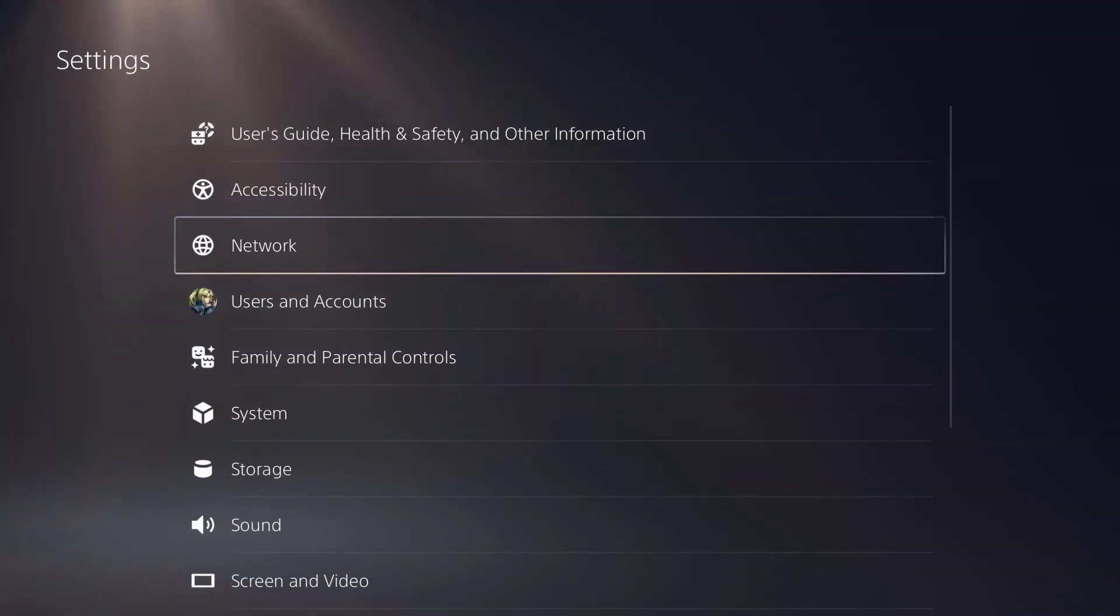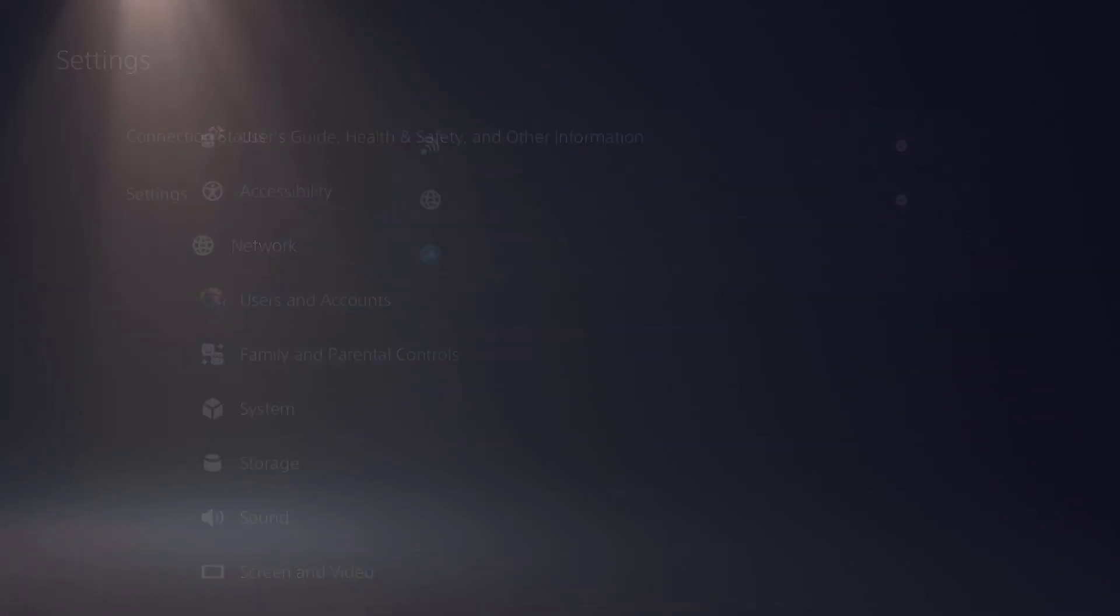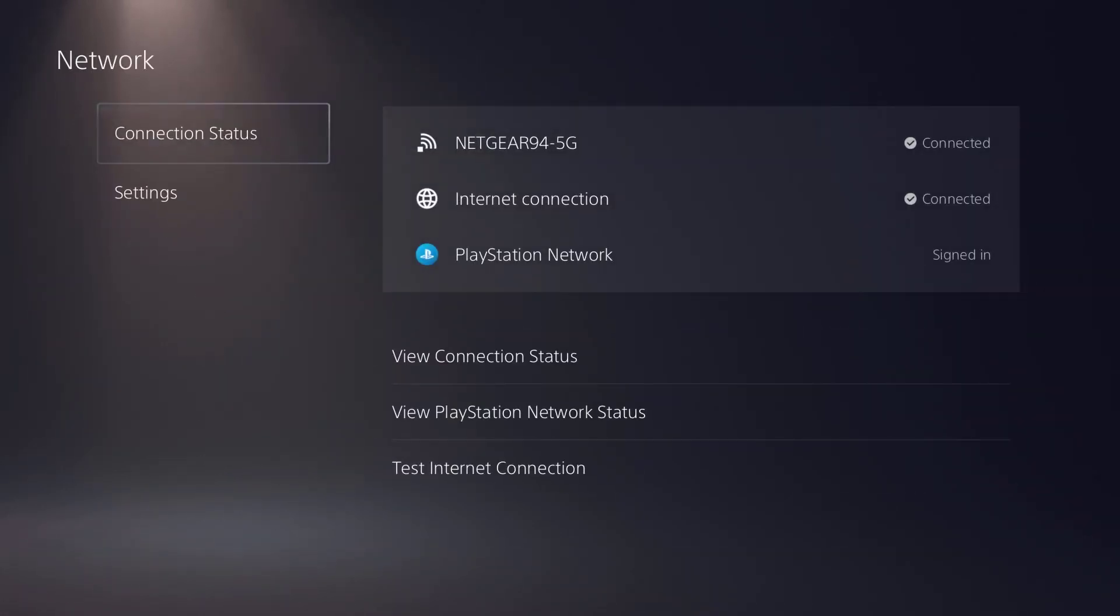So the first thing you're going to do is go to the top right hand corner and click into settings, and you're going to click into the first option which is Network.